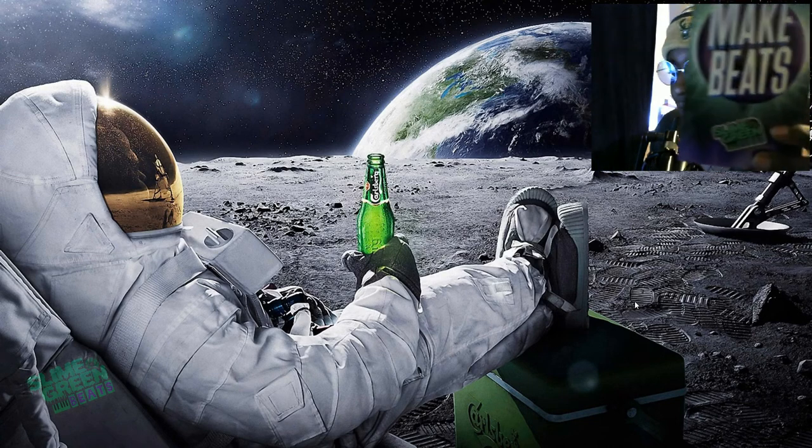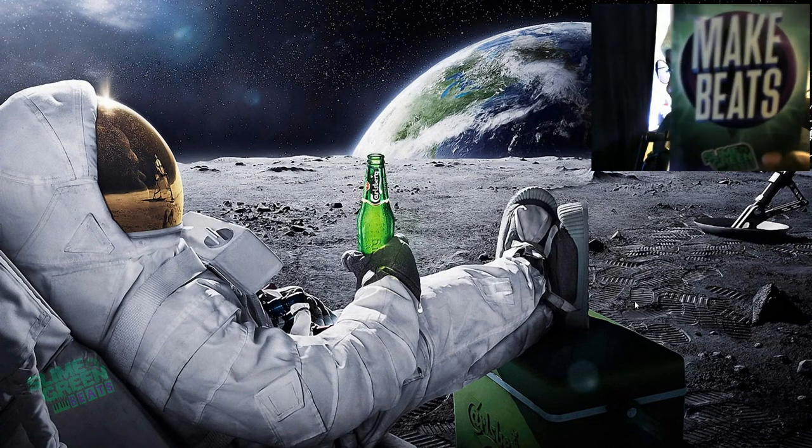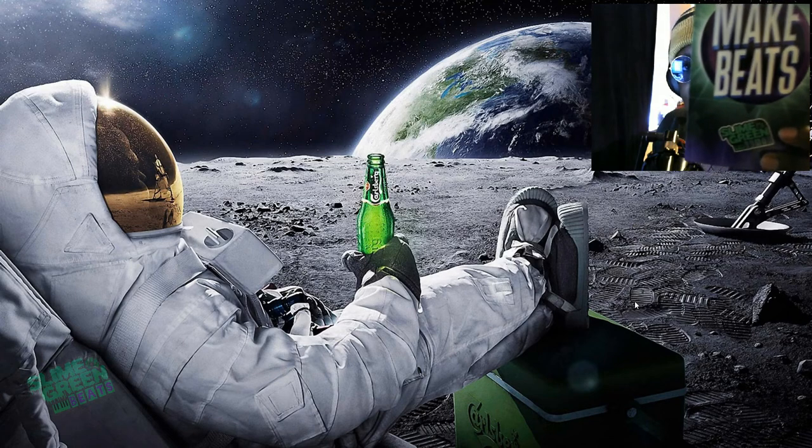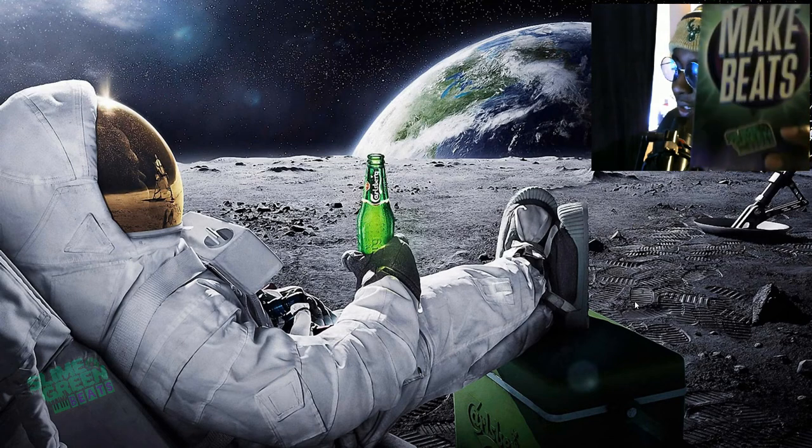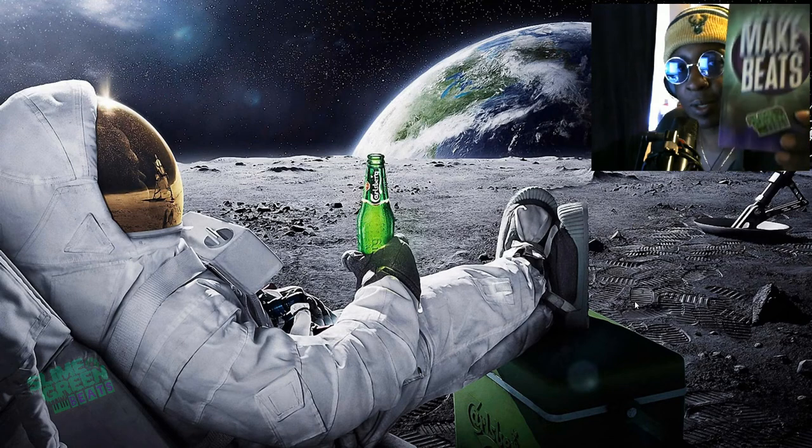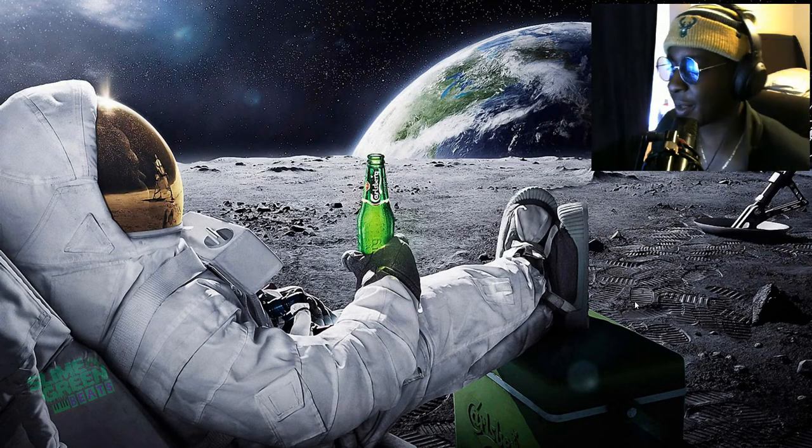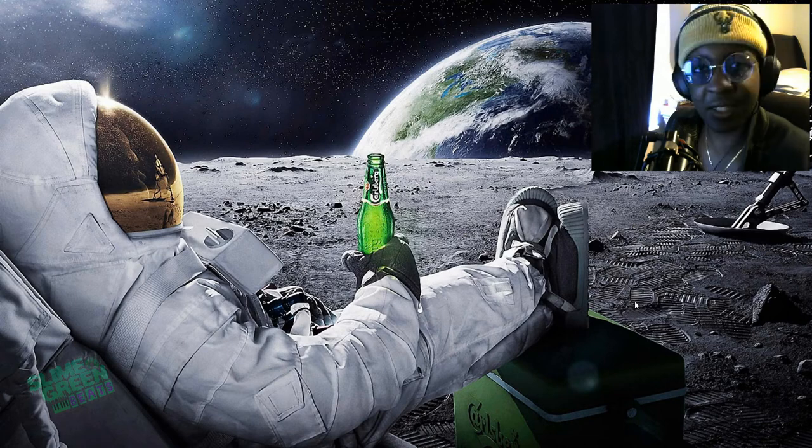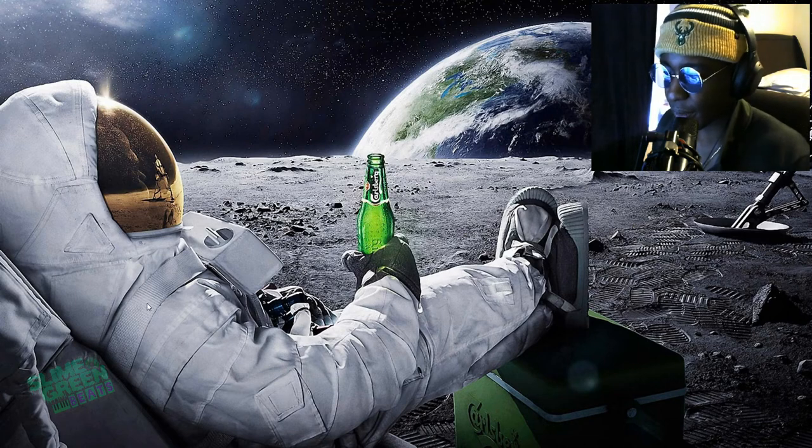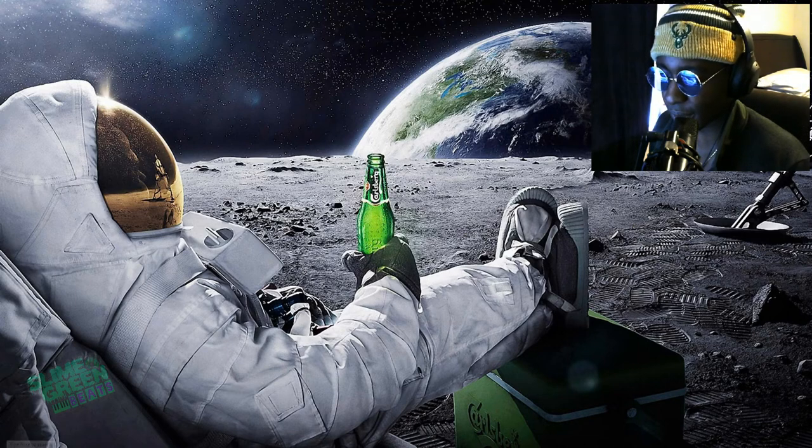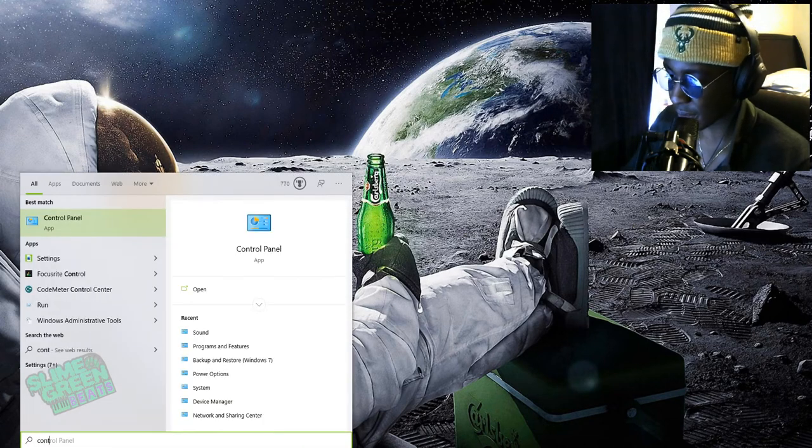Check out the book How to Make Beats at slimegreenbeats.com. We talk about a little bit of everything with beat making, but this is an in-depth tutorial. So what you want to do is you want to go to the control panel.